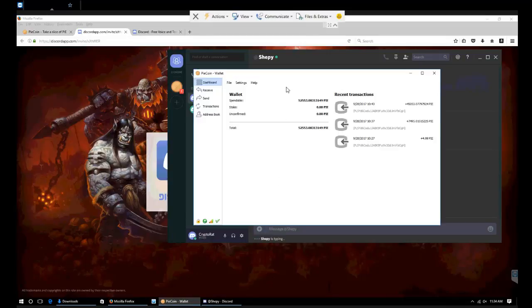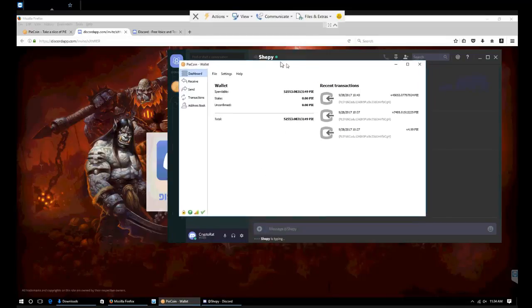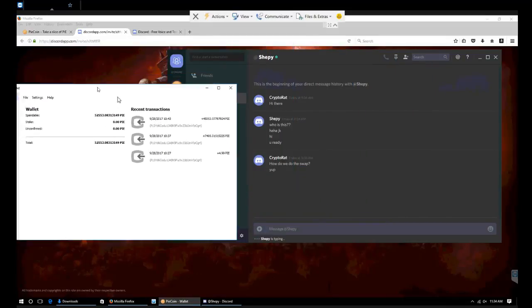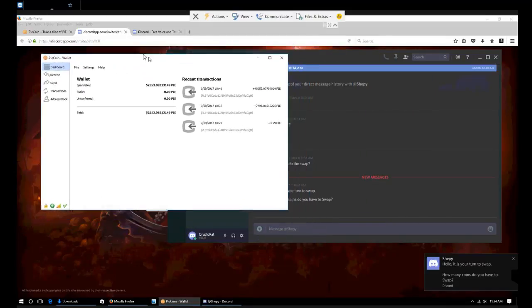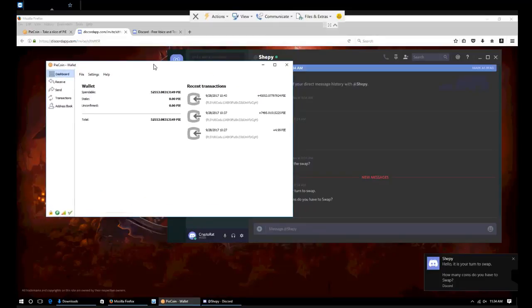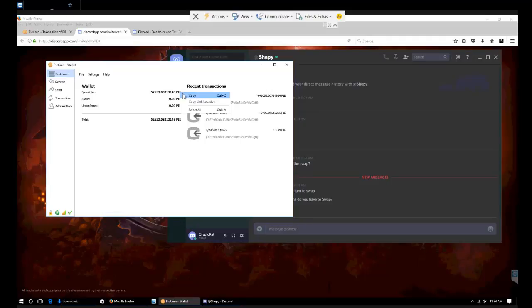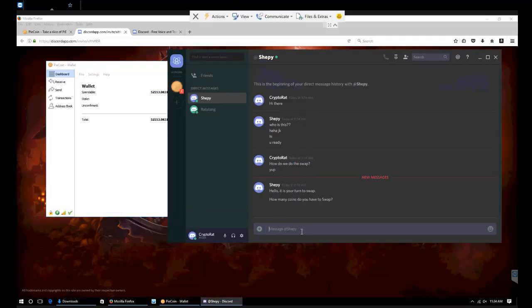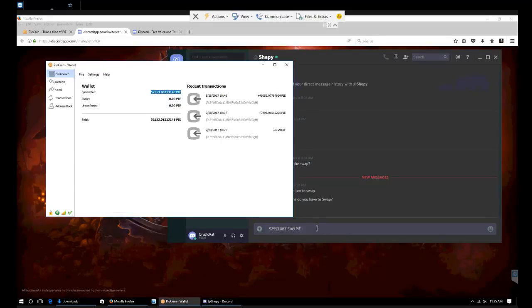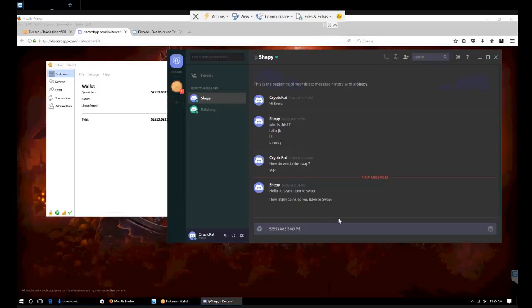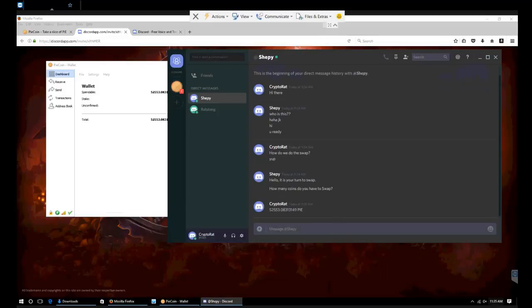First thing we're going to do is get how many coins we have to swap. We're going to come over here, copy this, make sure it's right, 52,553.